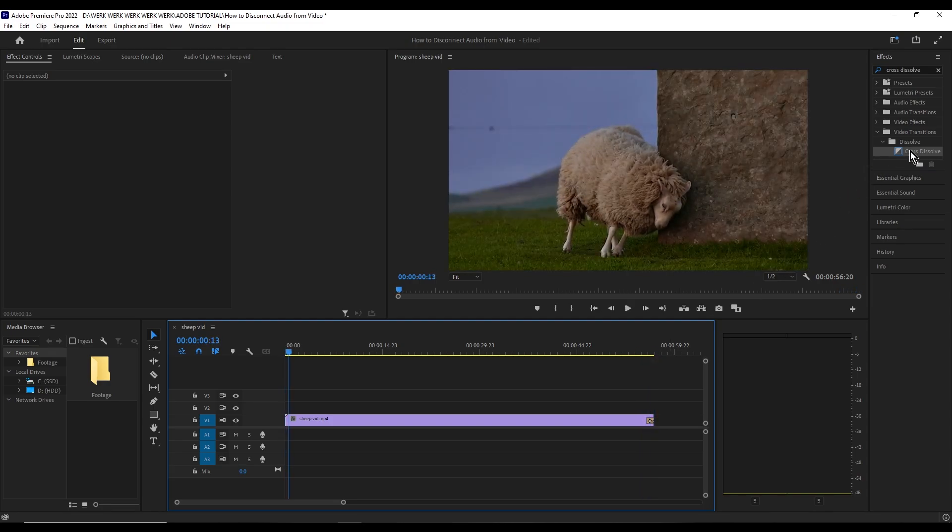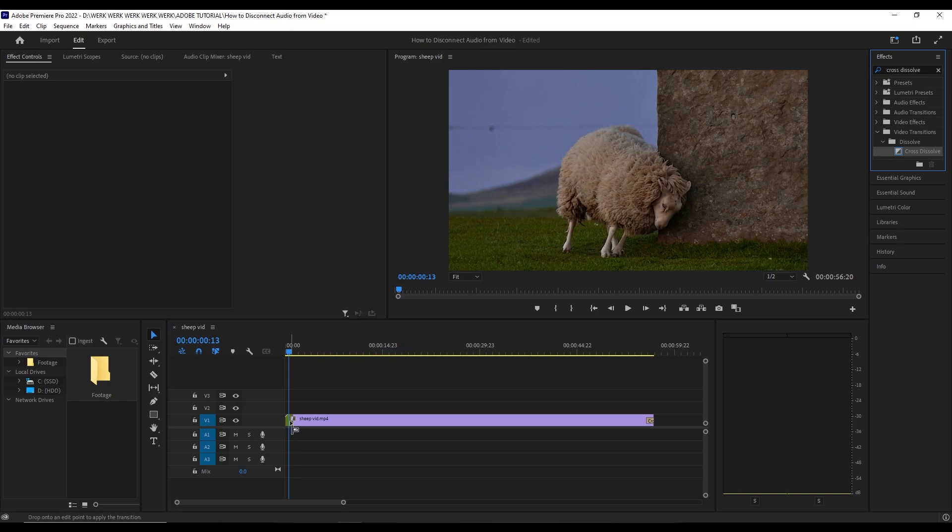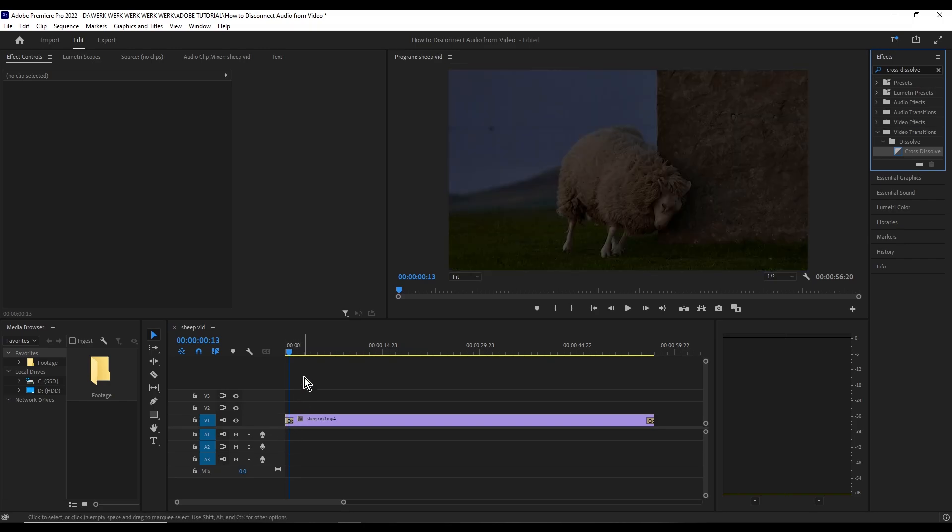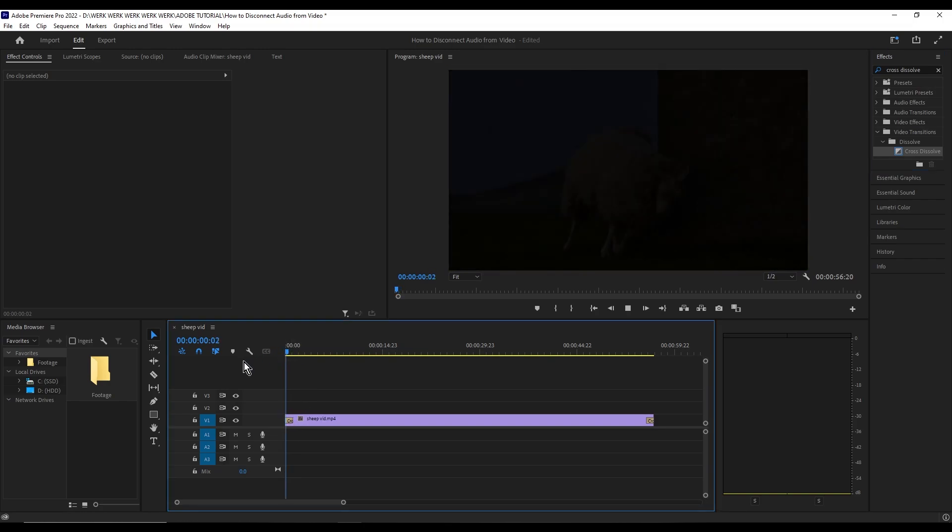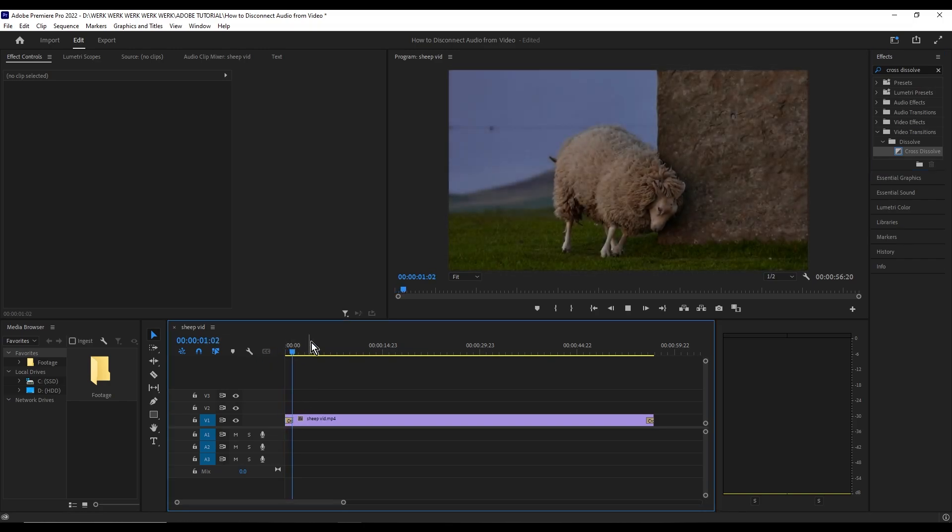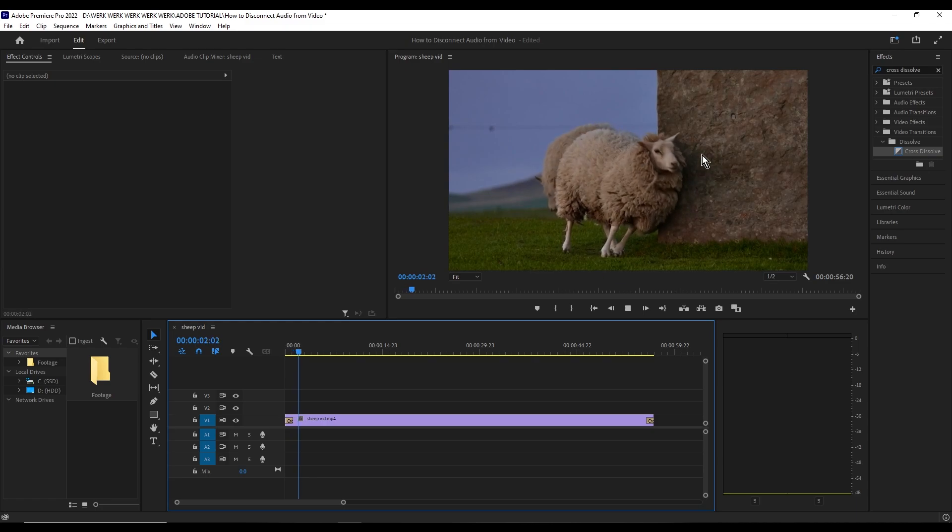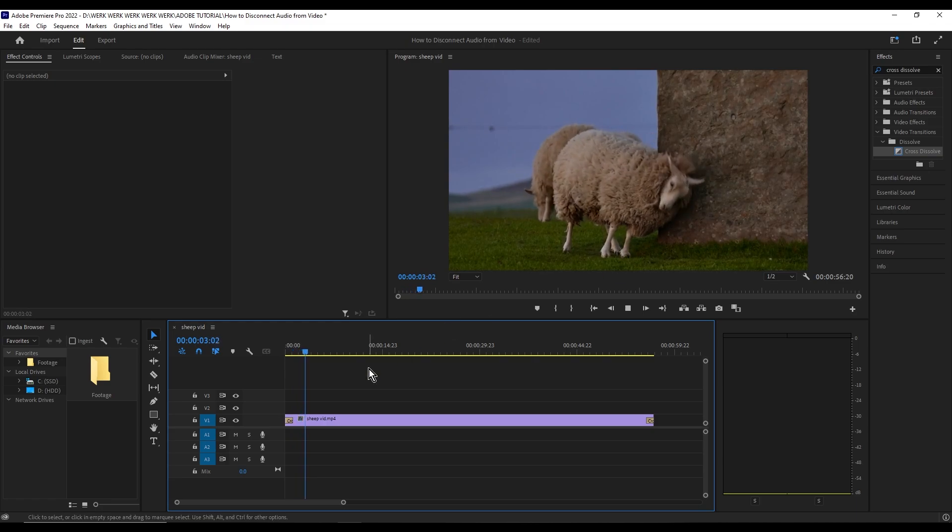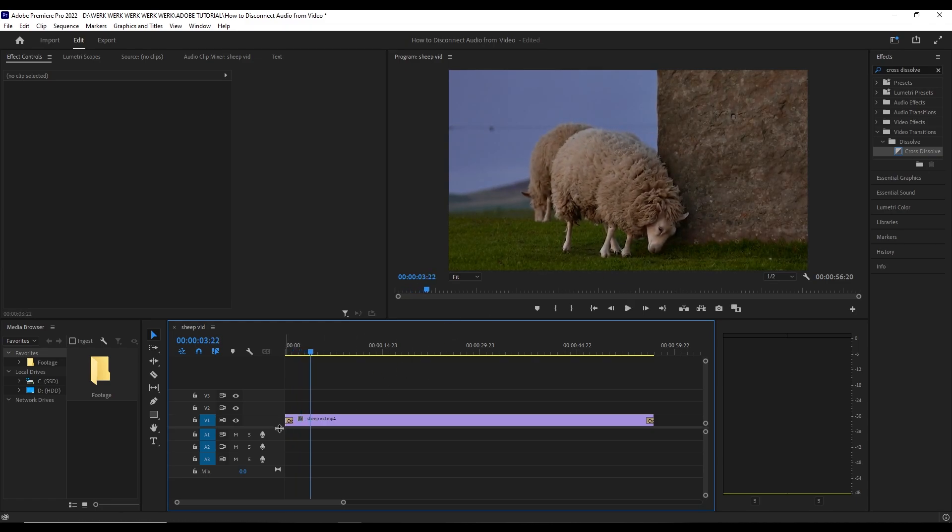Now if you want to do a fade in, just simply drag it on the front of the video. Voila, we have a fade in effect.